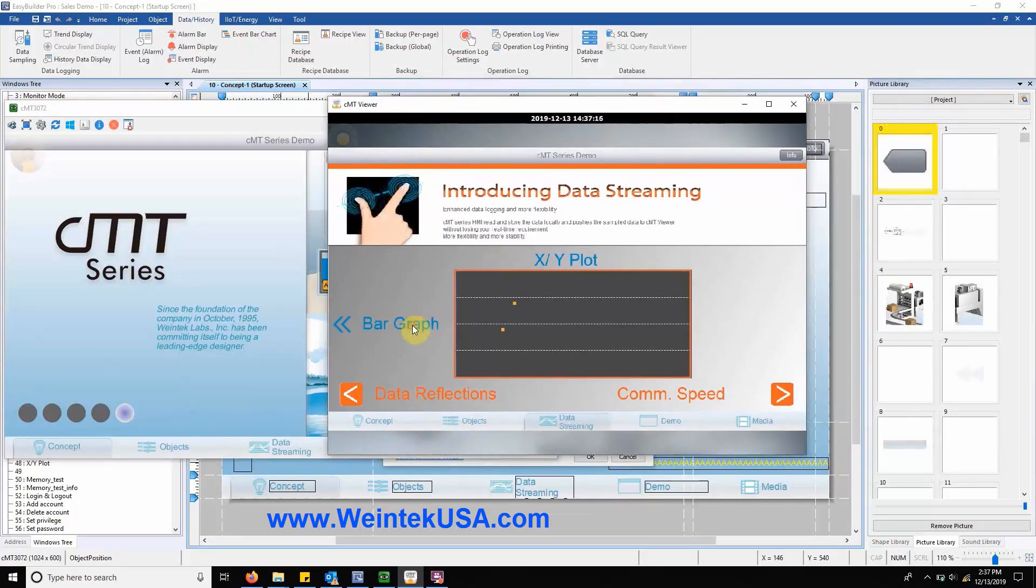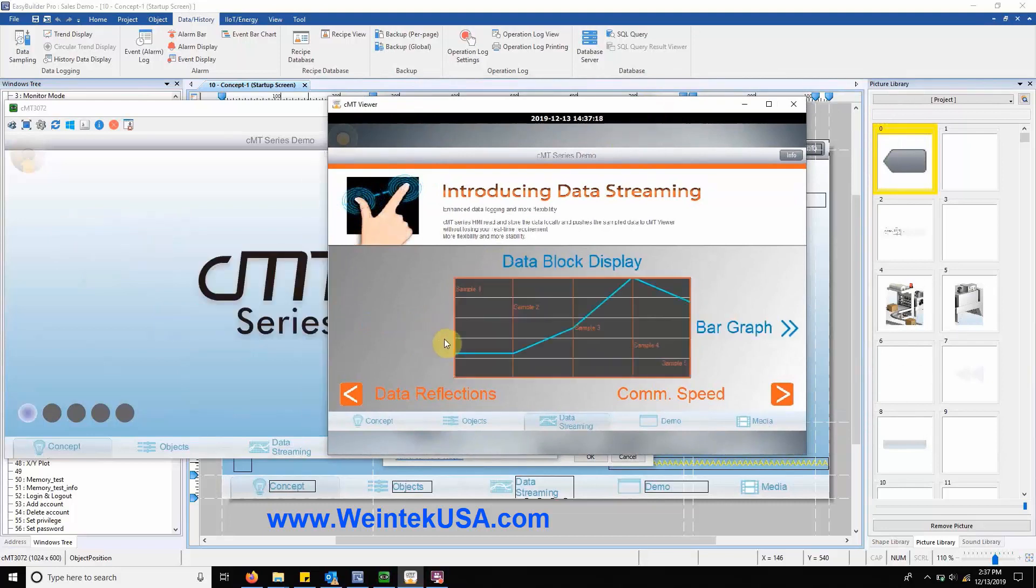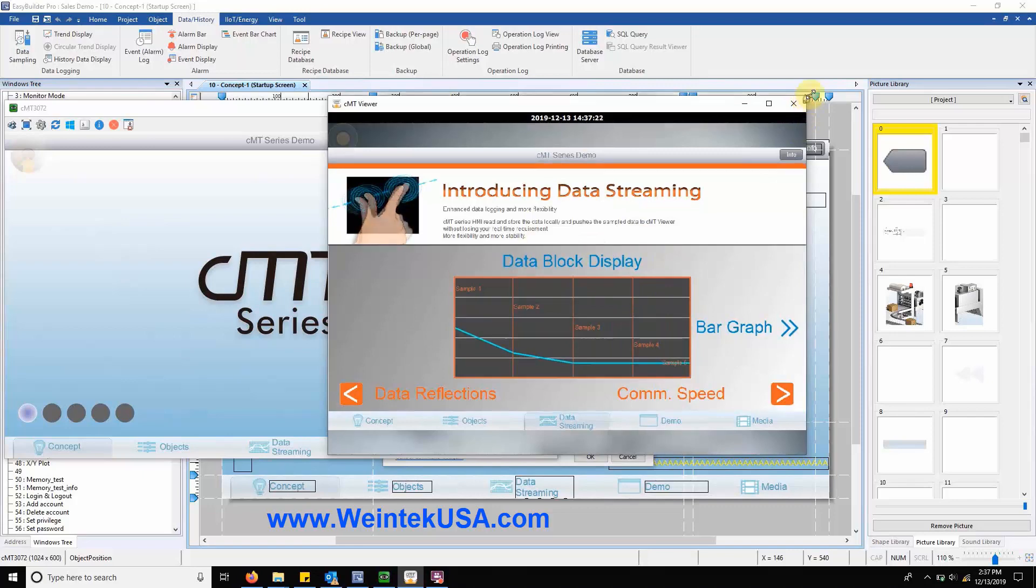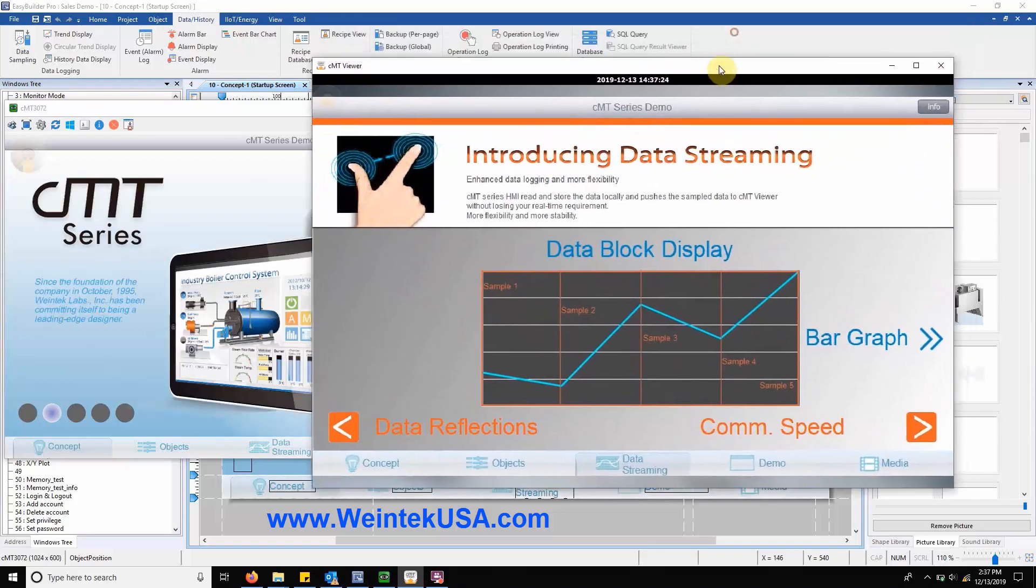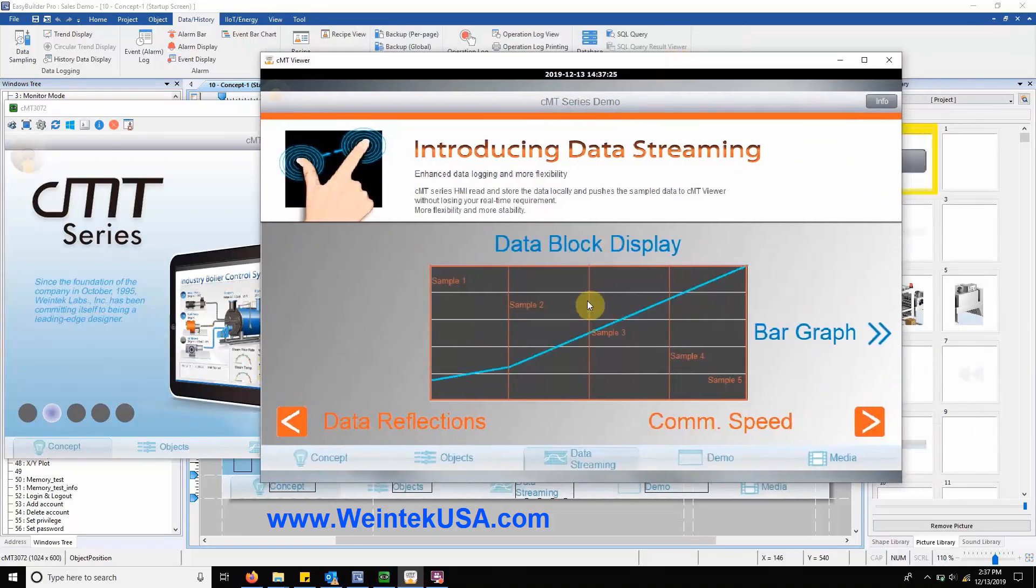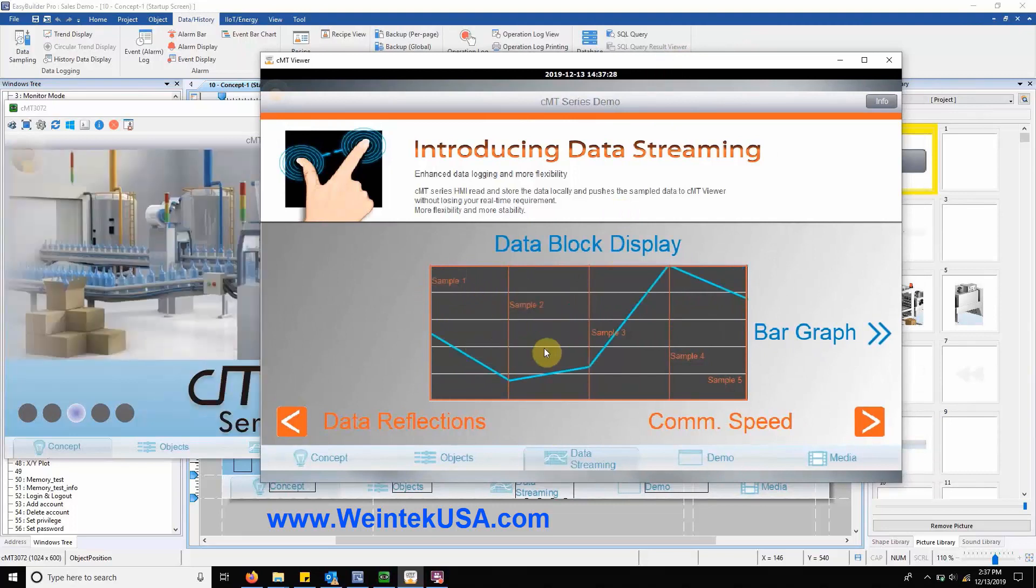The first display you'll see is our data block display. This display can record data from multiple registers and display it sequentially, so you can see the trend produced by several separate samples.